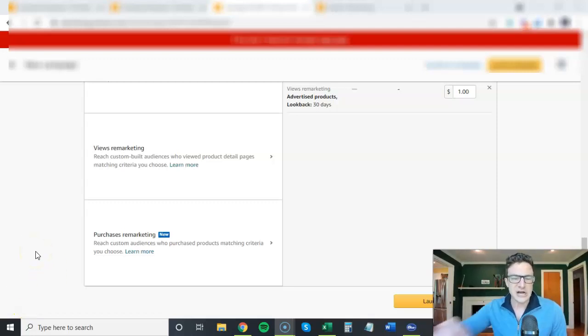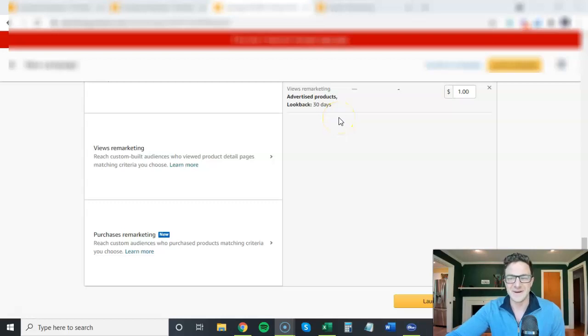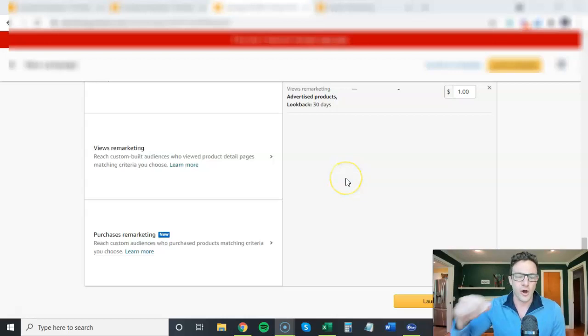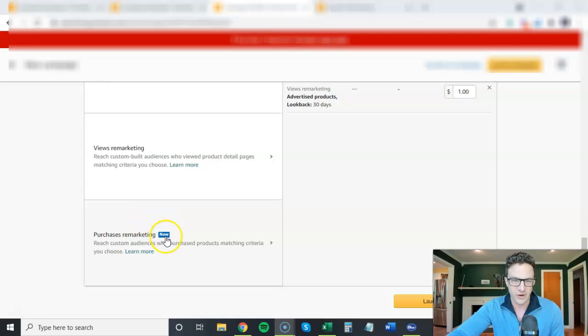Amazon has released another new option for us in Sponsor Display. I know even last week I covered all of the options in Sponsor Display, and since then you can see right here there is a brand new one.